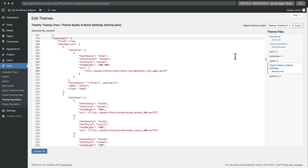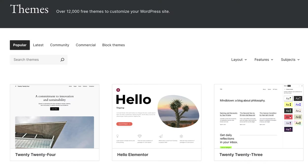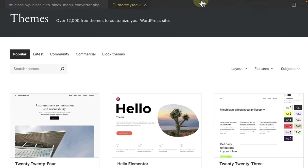And note how color, for example, appears numerous times across the file while layout is only specified once. All these properties describe the predefined styles of the theme, as determined by the designers and developers who created it.